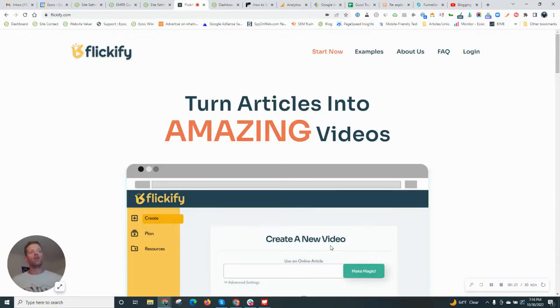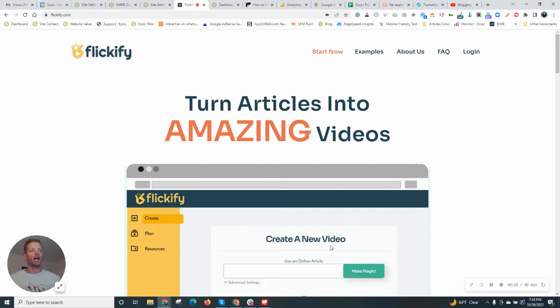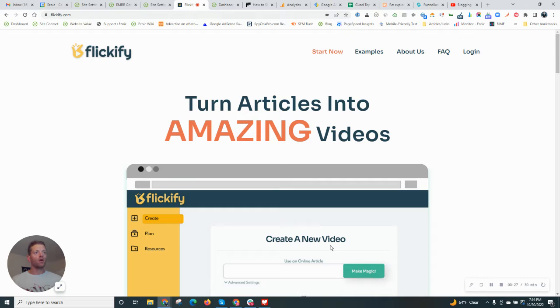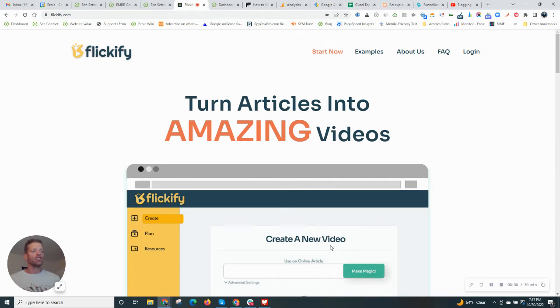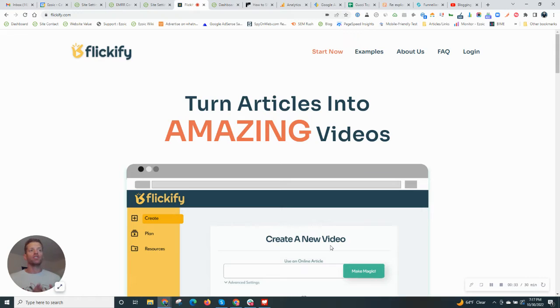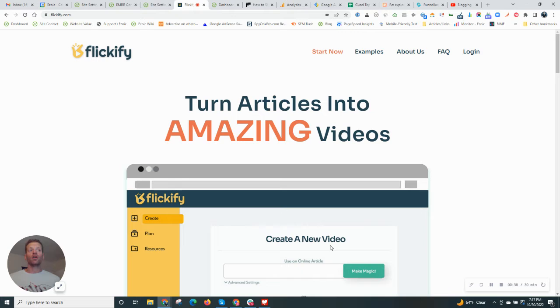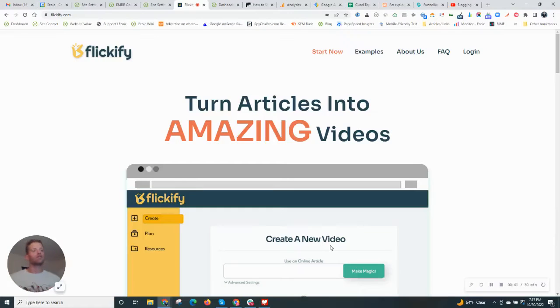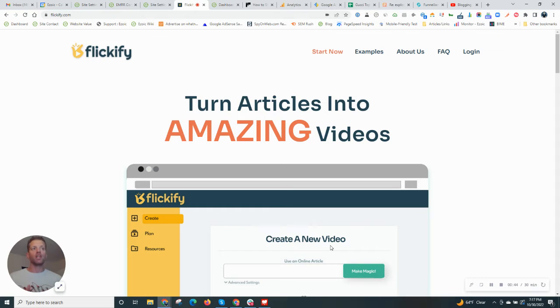But if you don't have your own videos, then Flickify is the perfect opportunity to spin up a well-produced video with images, narration, and make a video out of that that can be searched on Google for not only video, but also images. So your article that you create, which is text-based, can also be searched on image and video engines and get you more traffic and more revenue to your site.